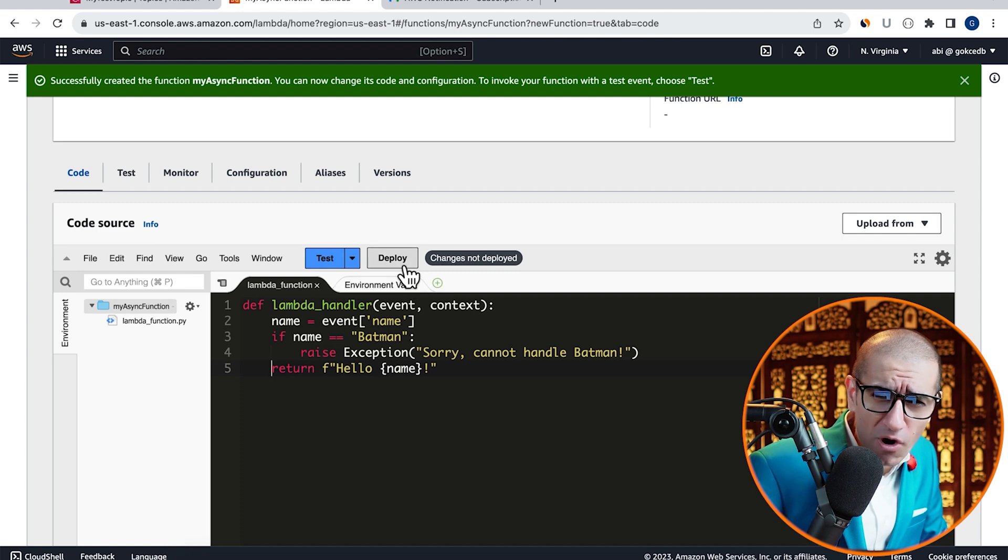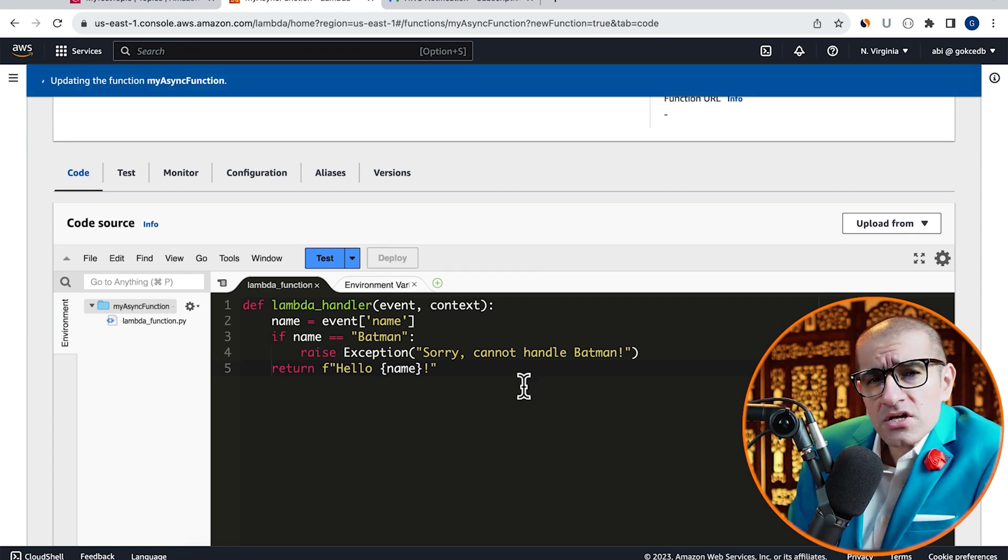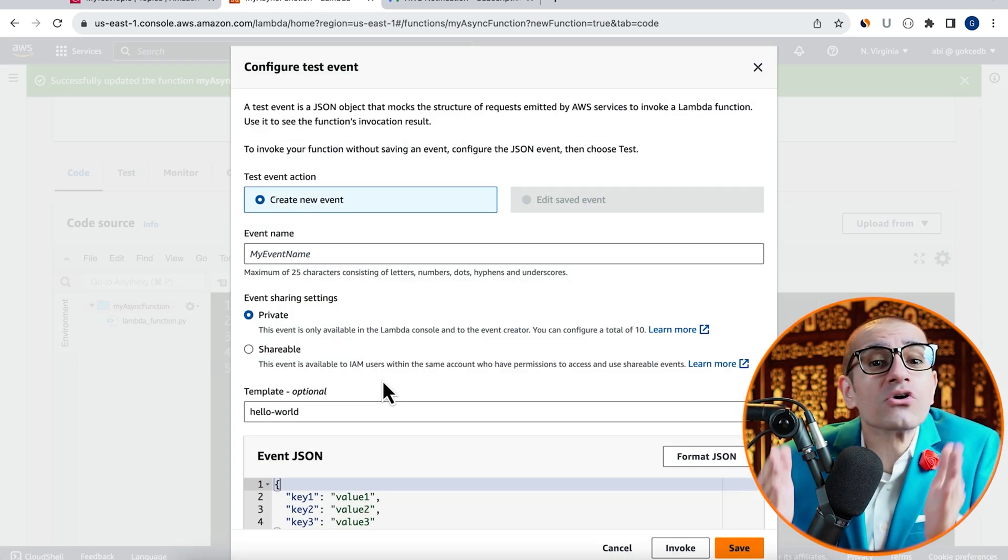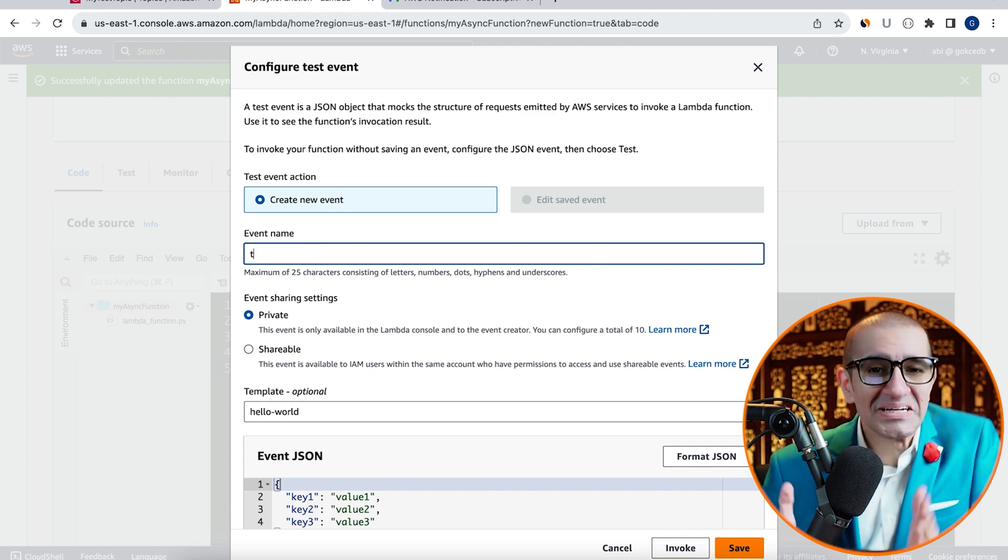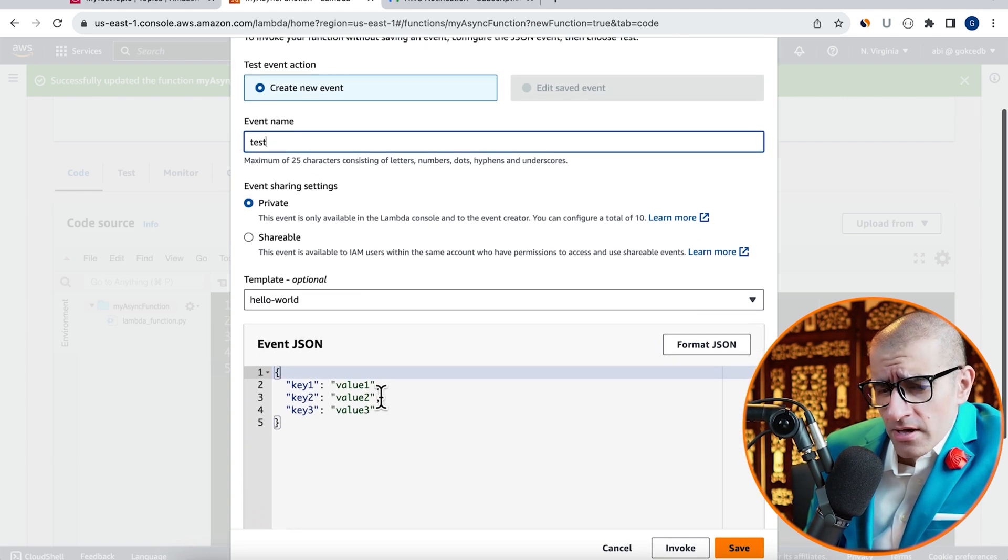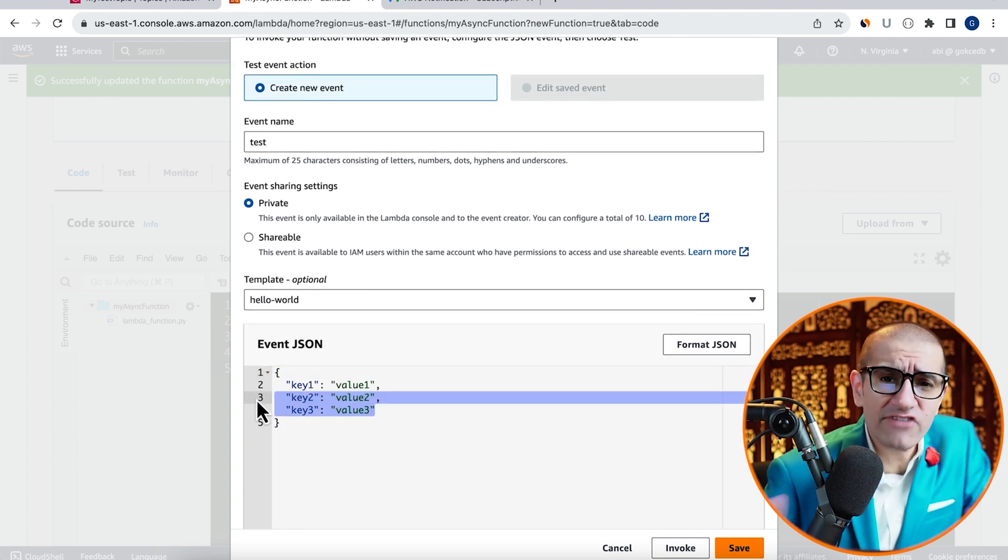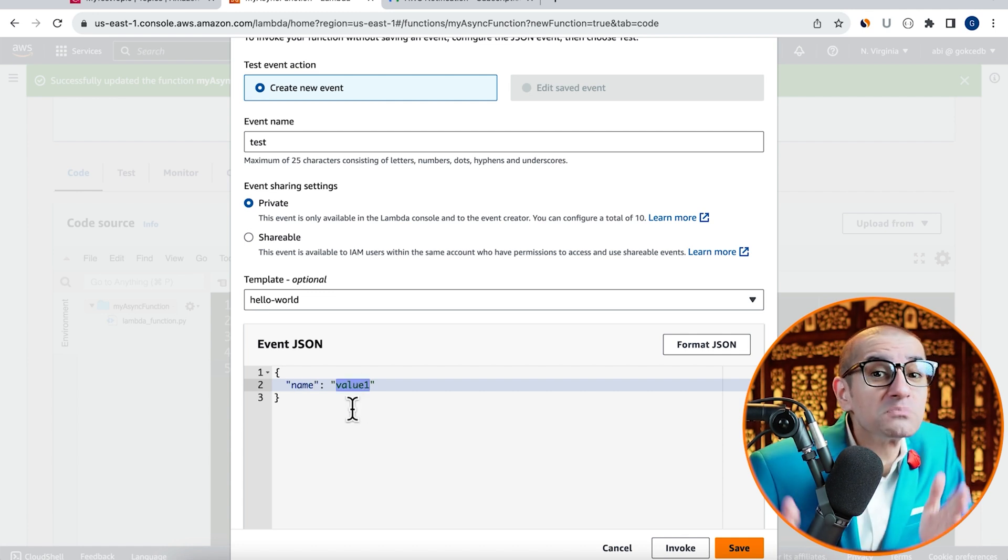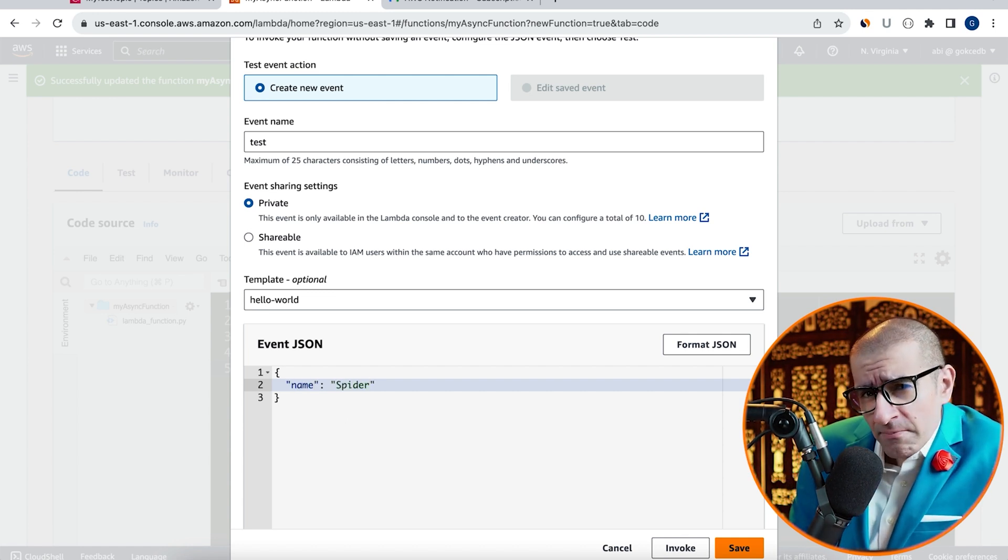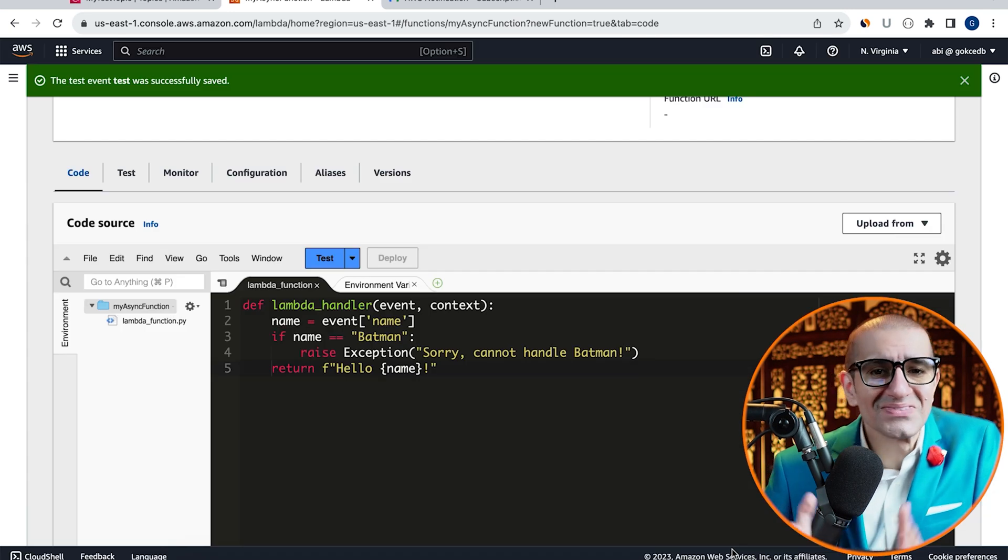Hit Deploy to deploy your changes, then click on Test to configure your test event. Give your test event a name, then in the event.json, I'm going to set a value of Spider-Man for my name key, then hit Save.